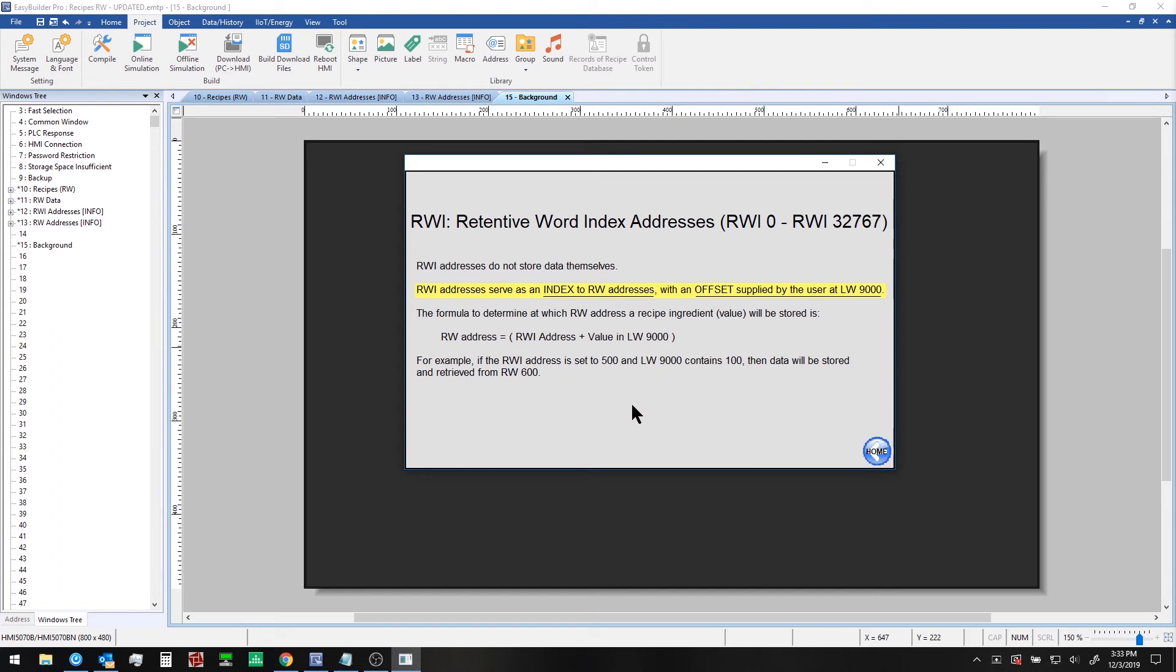So for example, if you use an index of RWI500 and the value at local word 9000 contains a 100, then your data will ultimately be stored at retentive word 600.